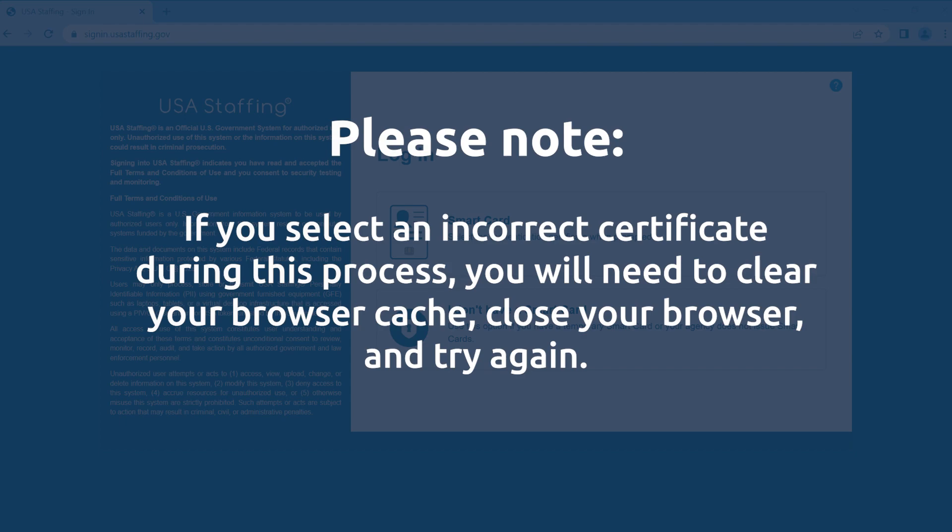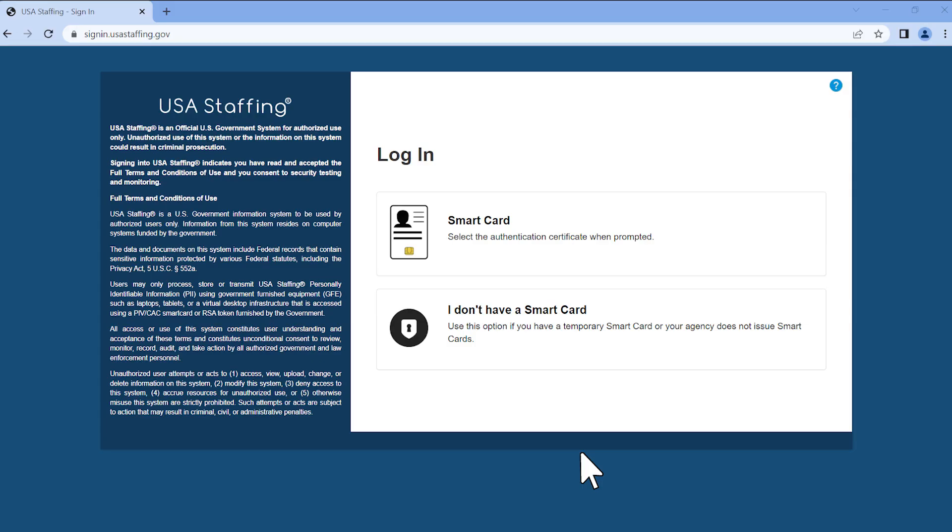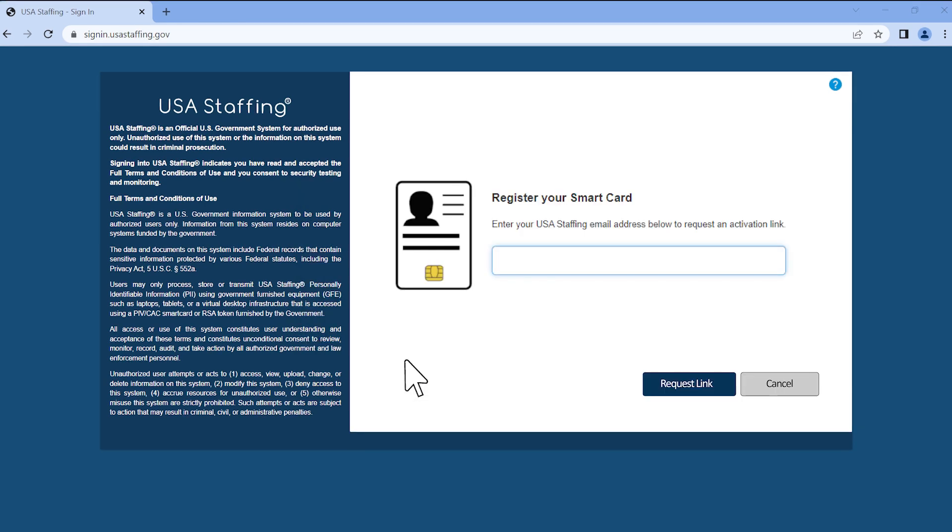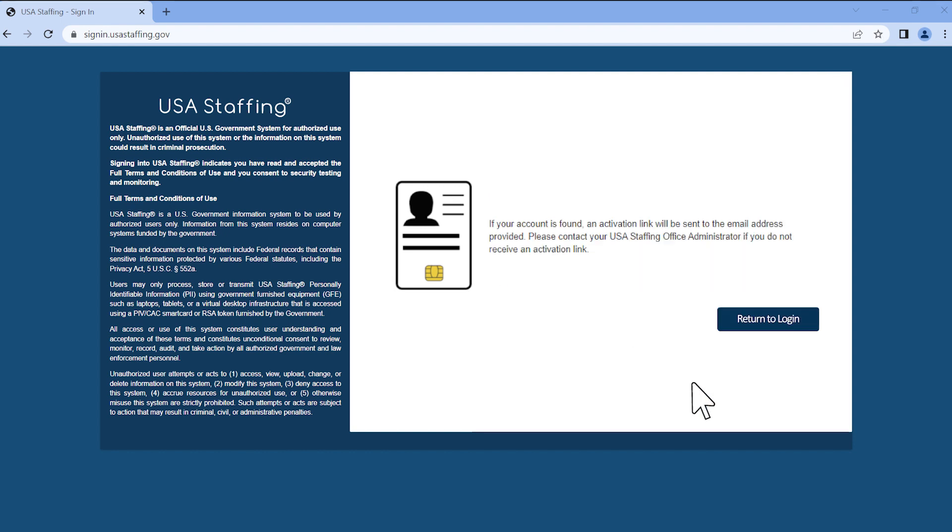Once you've selected the correct certificate, a pop-up window will appear, requesting your PIN. Enter your PIN and click the OK button. You will then be directed to the Register Your Smart Card webpage. Enter the work email address associated with your USA Staffing account and click the Request Link button. If your account is found, an activation link will be sent to the email address provided. Please contact your USA Staffing office administrator if you do not receive an activation link.